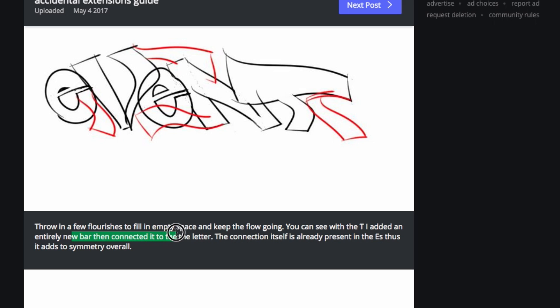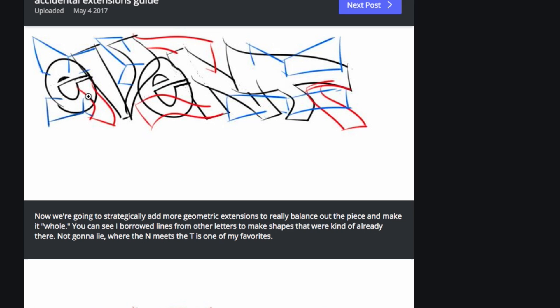I added an entirely new bar connected to the letter. The connection itself is already presented in the E, thus it adds symmetry overall. But the E... no. No. No. That's all I can say — is no. You can see I borrowed lines from other letters to make shapes that were kind of already there. That makes sense — that's actually really good. Definitely do that. That increases letter uniformity and similarity. That is what you want — that's a good tip. Definitely listen to that part.